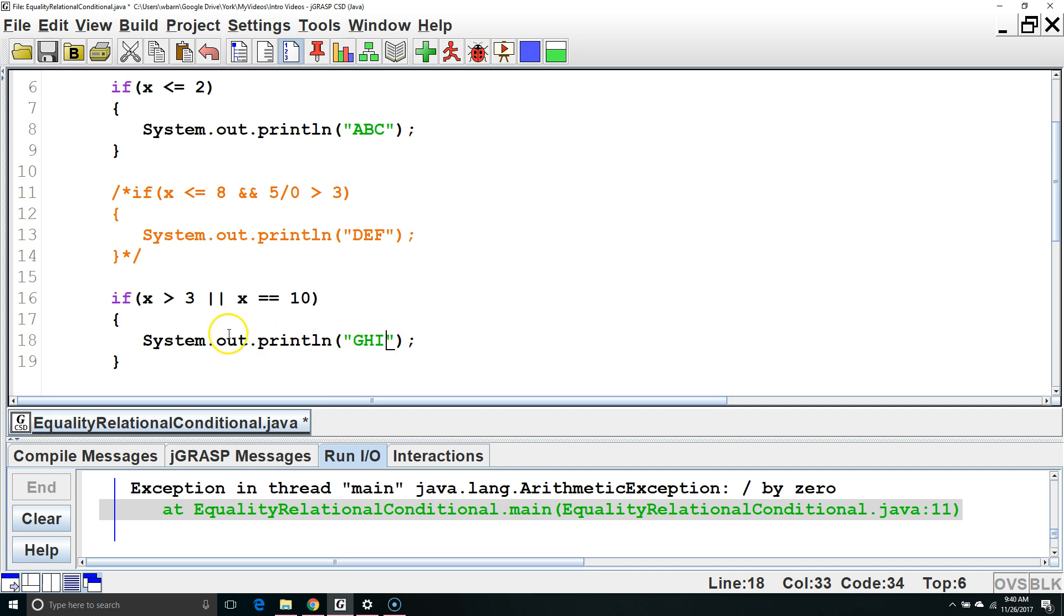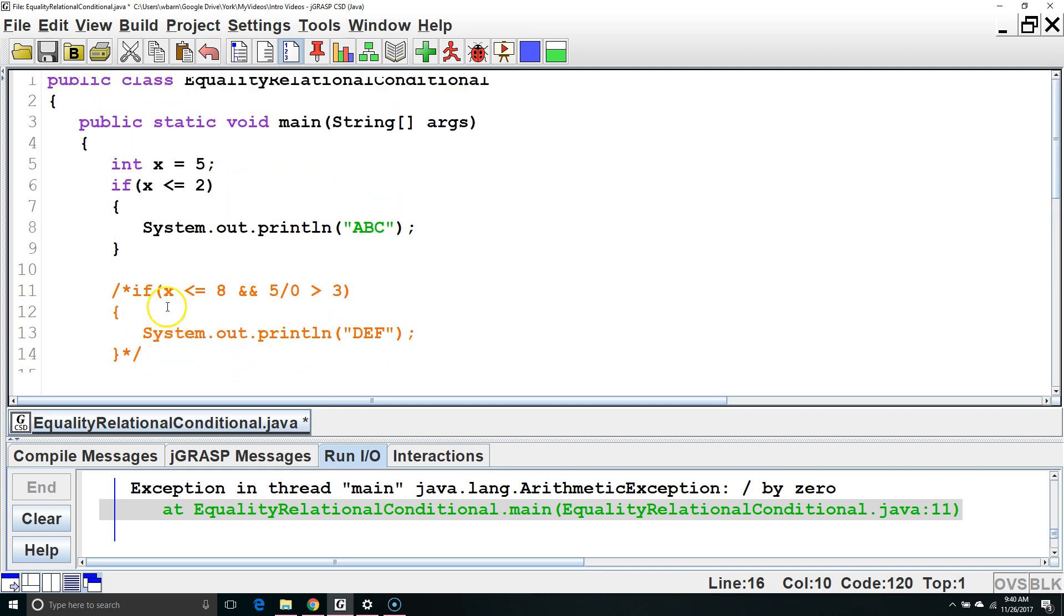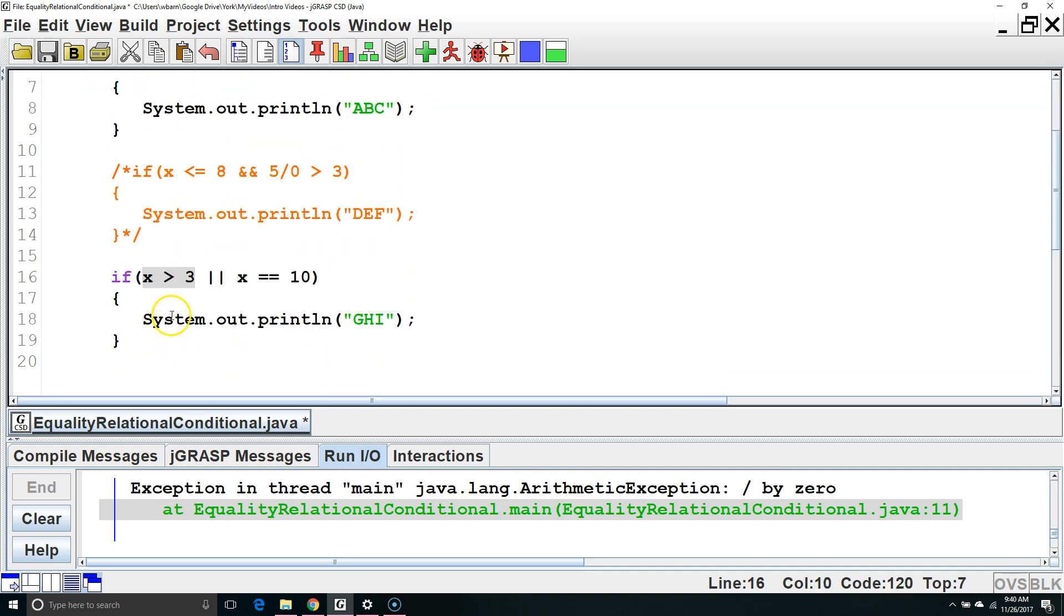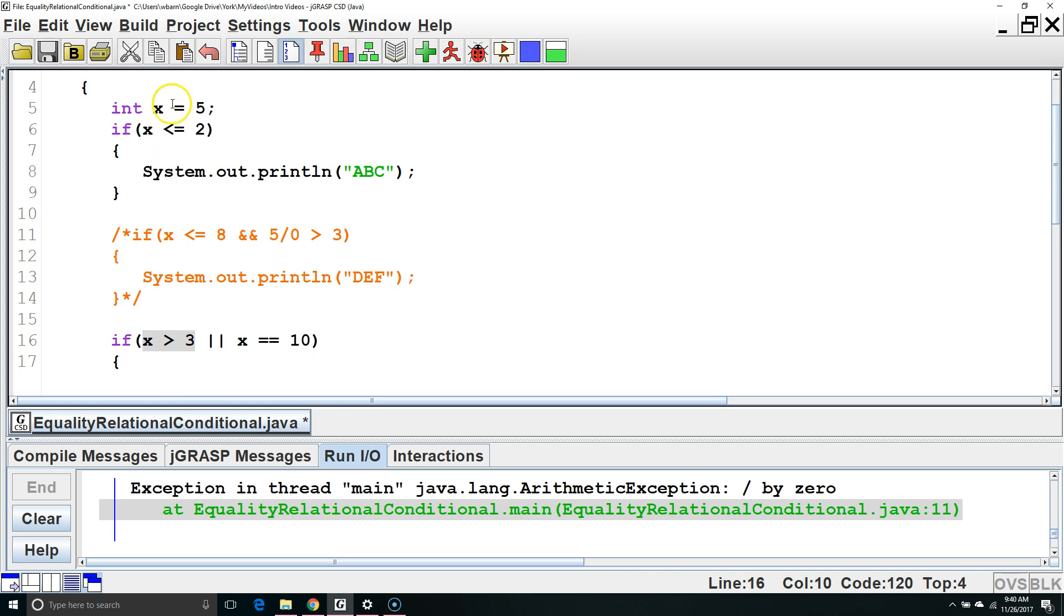In this case, it won't check the second one because the first one is true. Since only one of the two needs to be true, it won't check the second one.